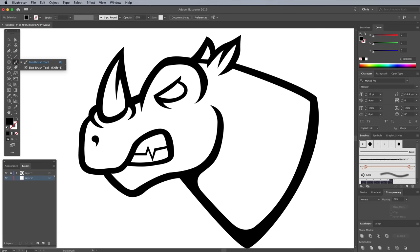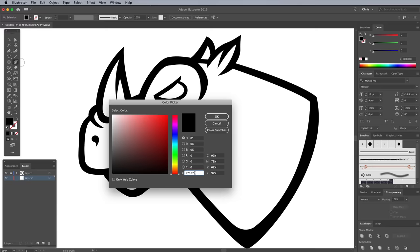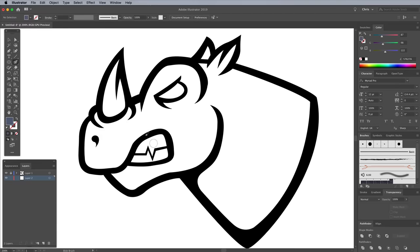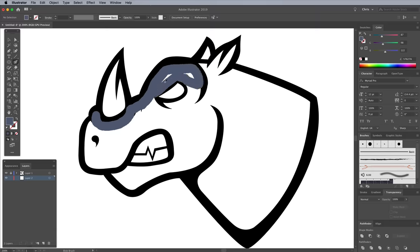Activate the Blob Brush from under the Brush Tools tool group. Double click the Fill Swatch to edit the color. I'm using a grey blue of 57627A. Begin coloring in the design by painting within the lines.